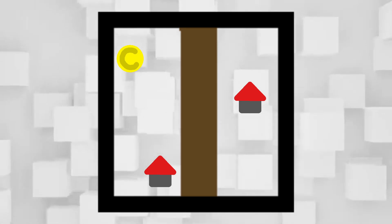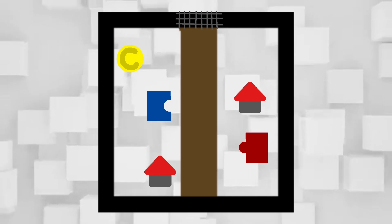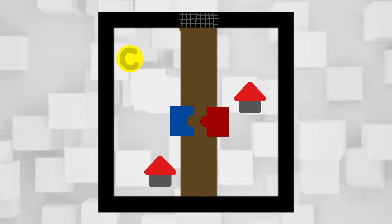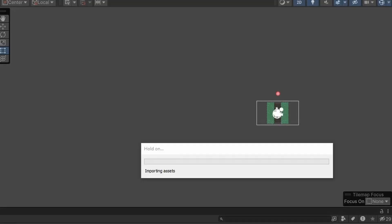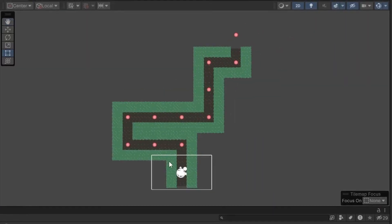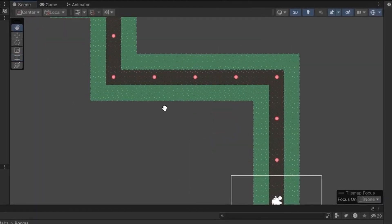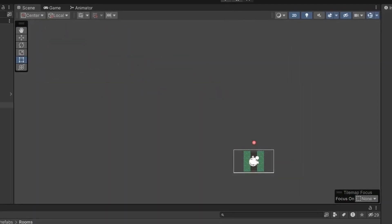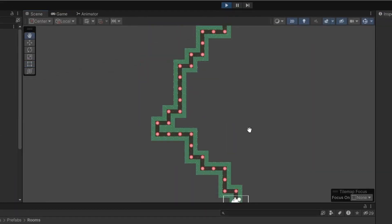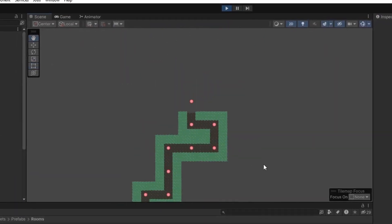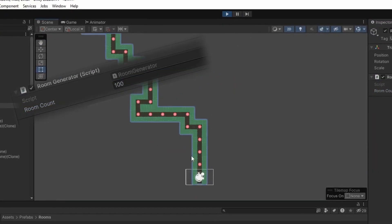I also wanted some rooms to have puzzles the player has to solve in order to progress further. So I made a pretty simple room generation and this is how it looks like. I can choose the number of rooms I want to spawn and the game will generate an accordingly long path.